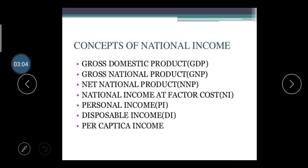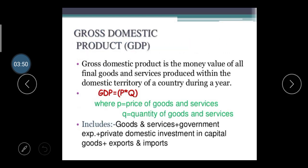Now, the concepts of national income. In your examination they may ask the full forms: GDP means Gross Domestic Product, GNP means Gross National Product, NNP means Net National Product, NI means National Income at factor cost, PI means Personal Income, DI means Disposable Income, and the last one is Per Capita Income.